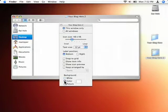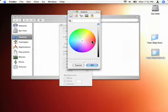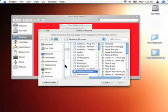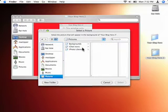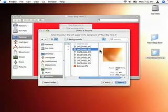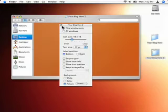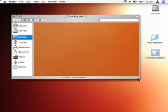Then you can choose either a color from the color picker — I could do red, for example, and I'll switch to red — or you can do a picture. I can go to Pictures, Background, and choose this one, and display it as a picture.